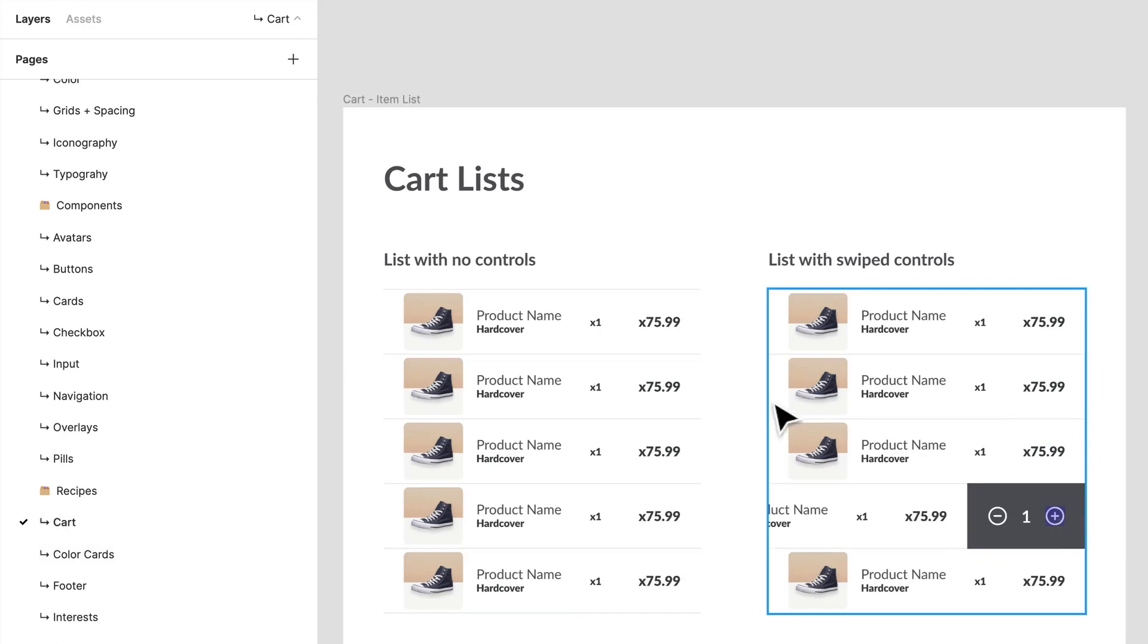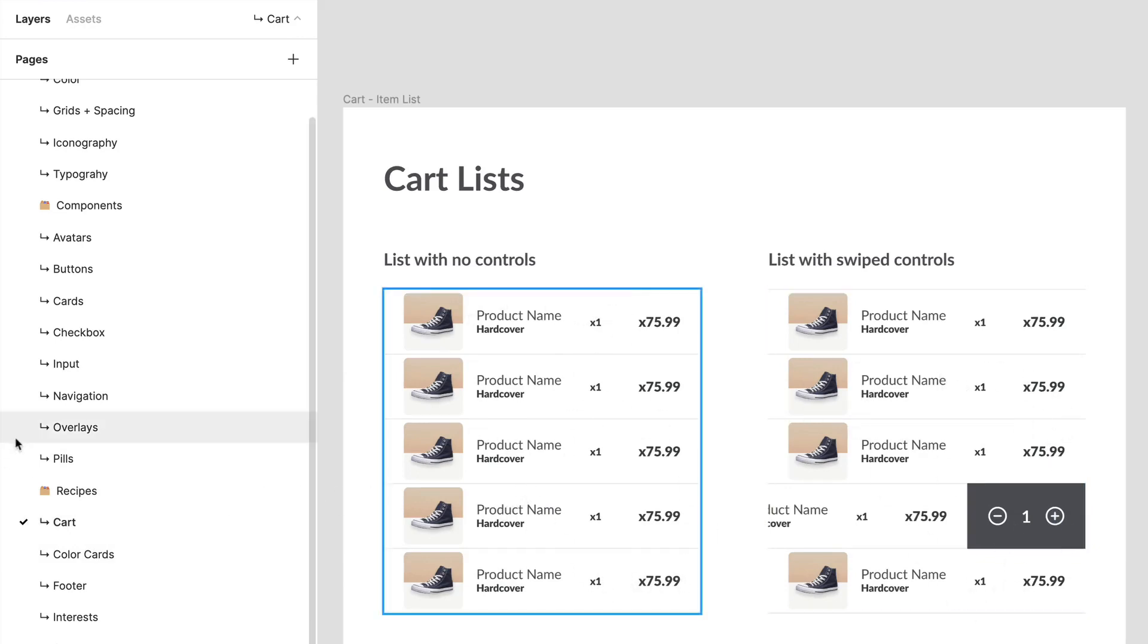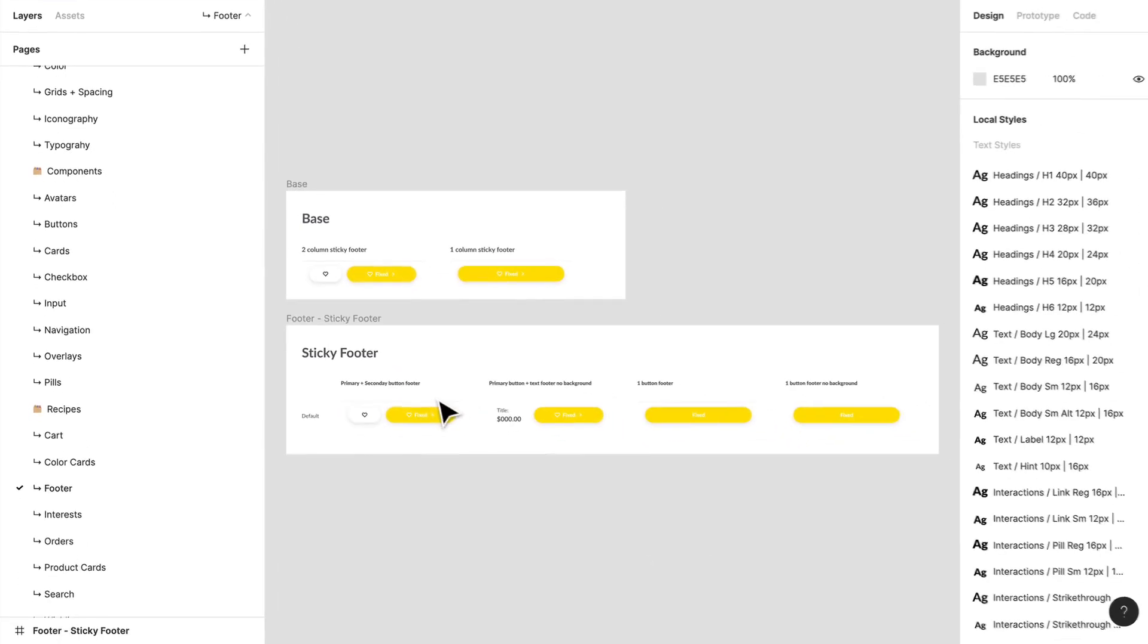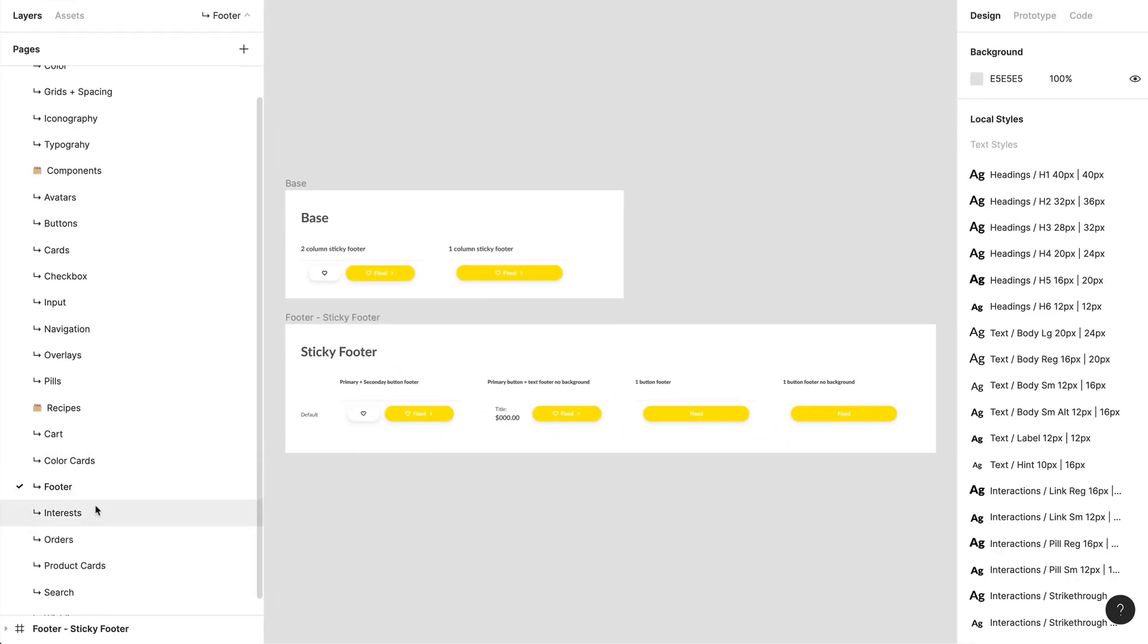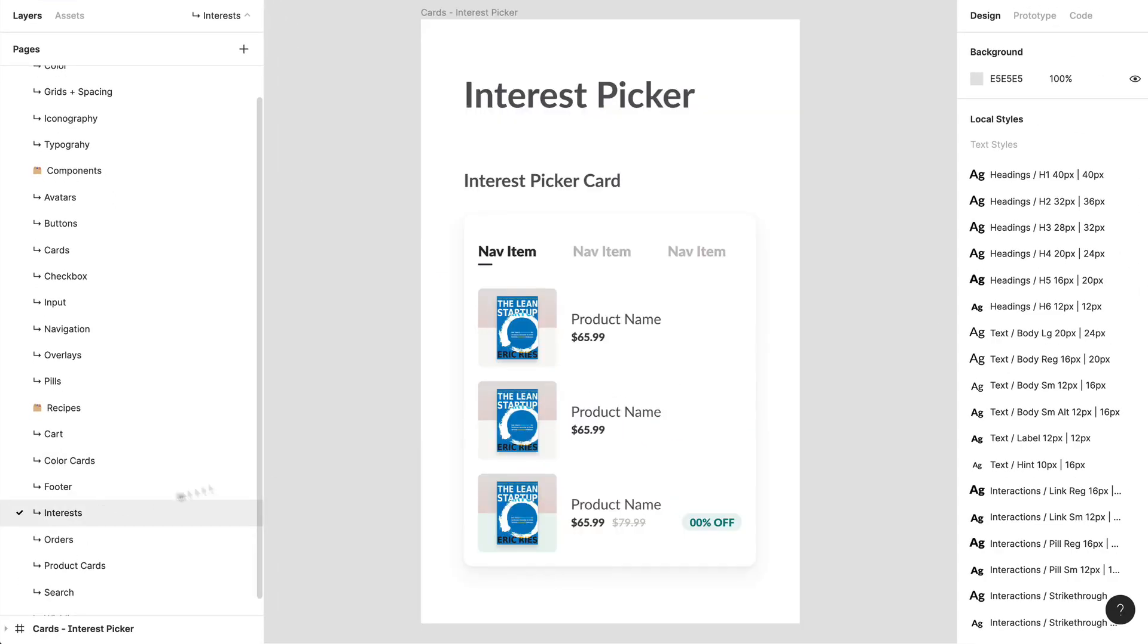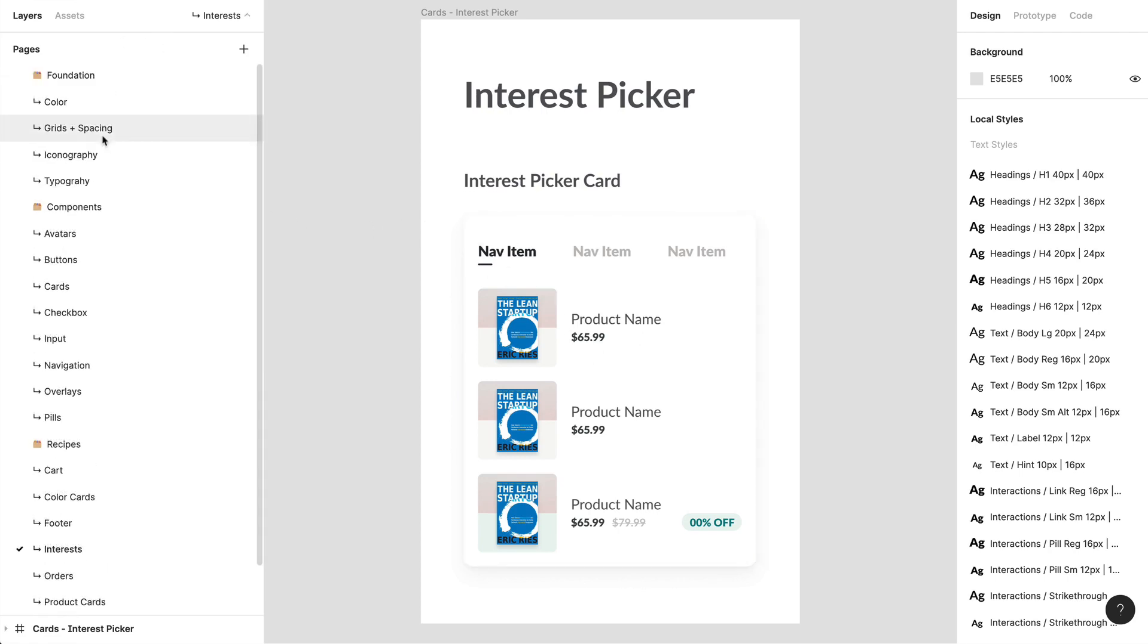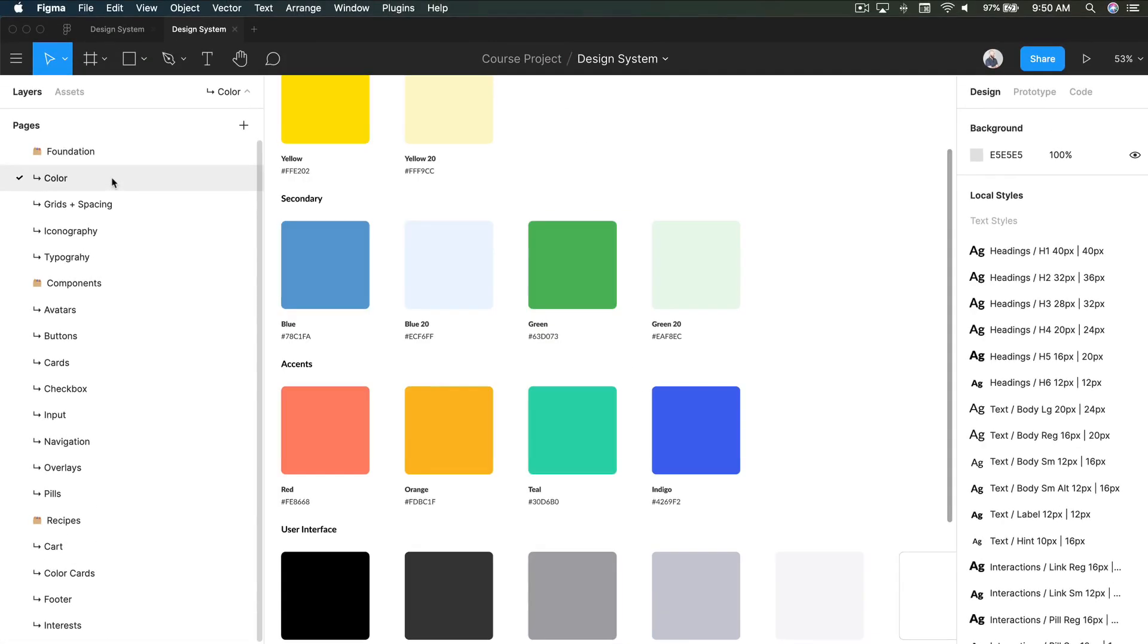If we take a look at something like cart, we have different types of cart lists, different types of footers. These types of things are definitely ways to implement your recipes. In our next video, we're going to go over how to work with different types of elements in the foundation of your design system.